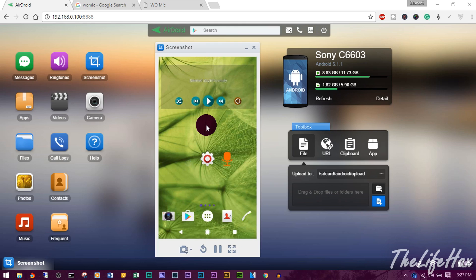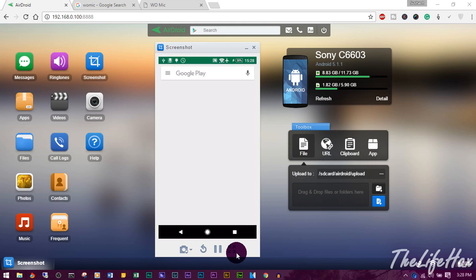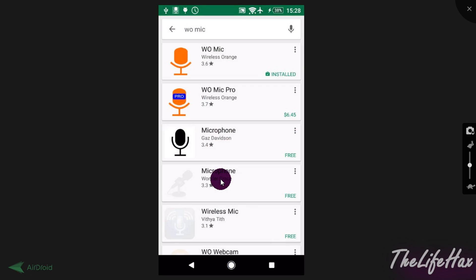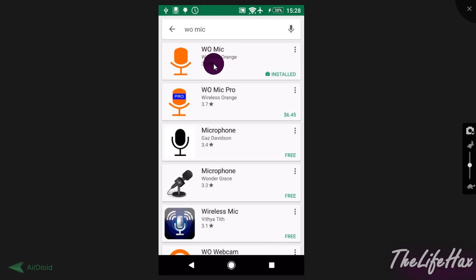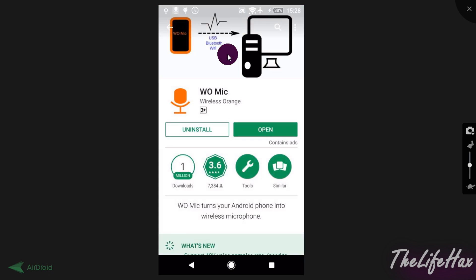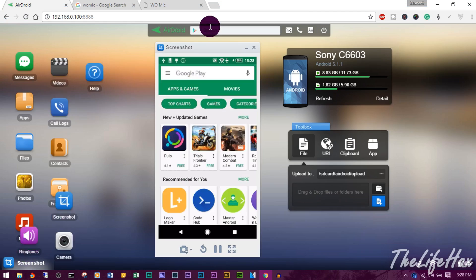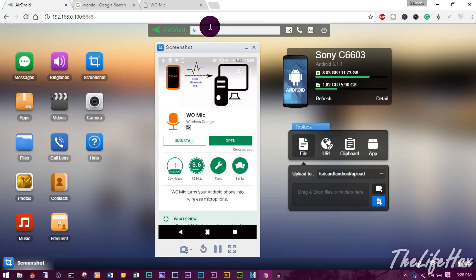First, you want to go to your Play Store - as you can see on the screen, I'm mirroring right now via AirDroid. Go to the Play Store and type in 'WO Mic', just like that. You want to install this one - it's completely free. Open it up and you'll see it works for USB, Bluetooth, and Wi-Fi. I highly recommend using USB over Bluetooth and Wi-Fi because it works flawlessly.